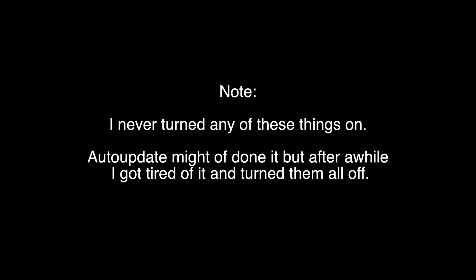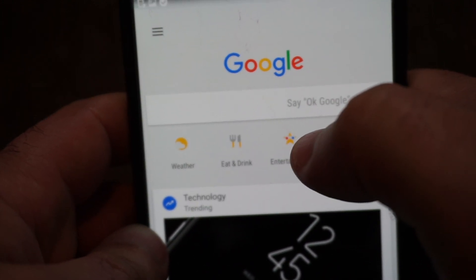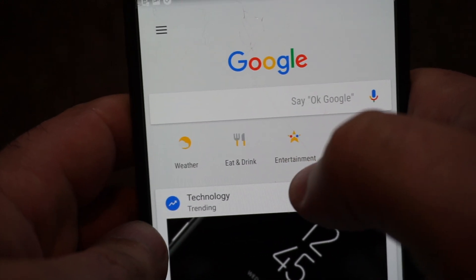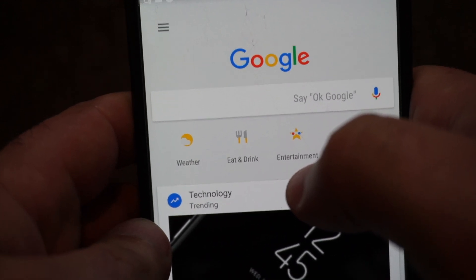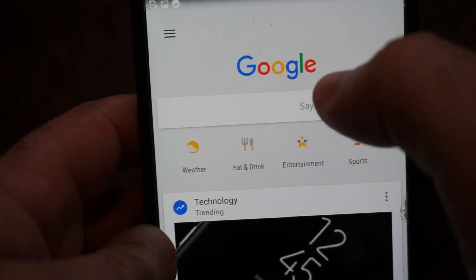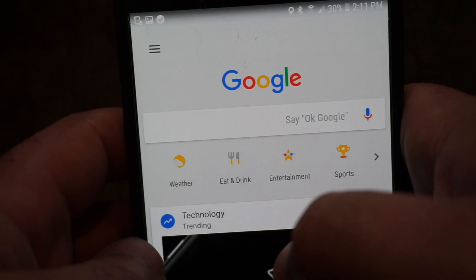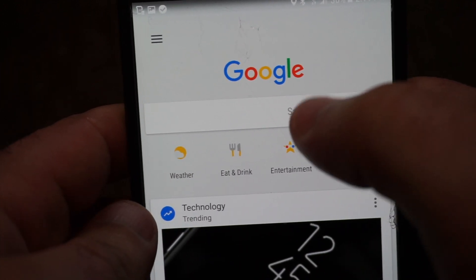Please note I never turned any of these things on — auto-update might have done it, but after a while I got tired of it and turned them all off. The other thing that irked me was when I used Google Maps, it would say 'looks like you stopped — your time back to home is this.' I'm like, why is it giving me the option to go back home? Which means they're tracking how long you stay at a place, and that's what they call home for you — which is interesting because I never set that up either.